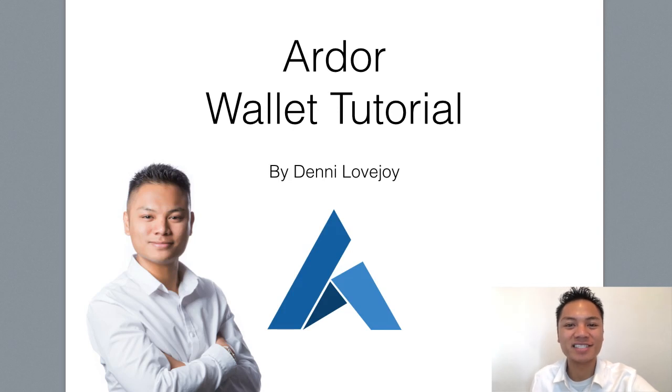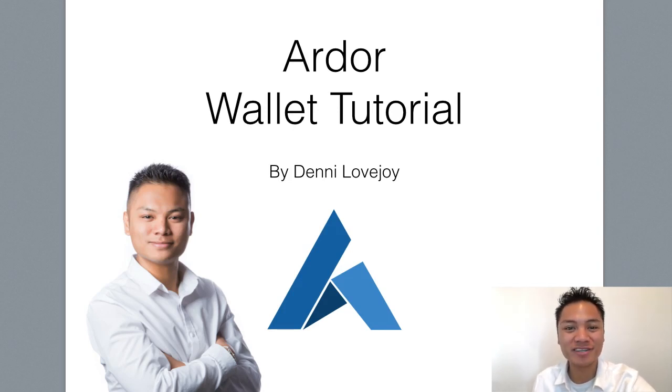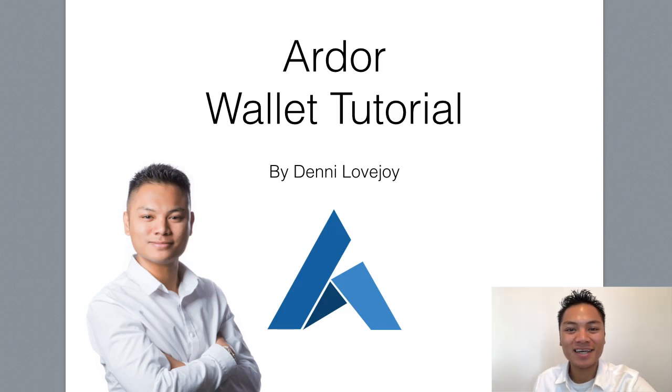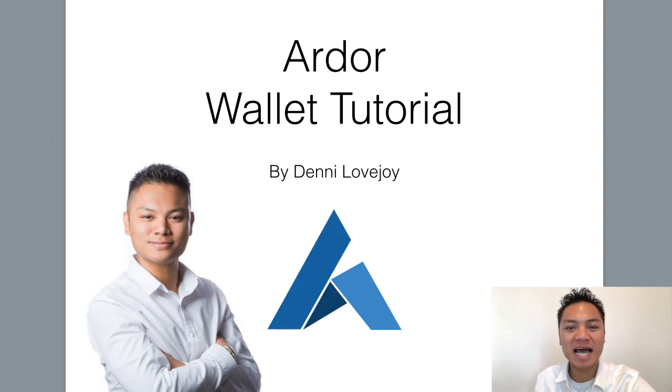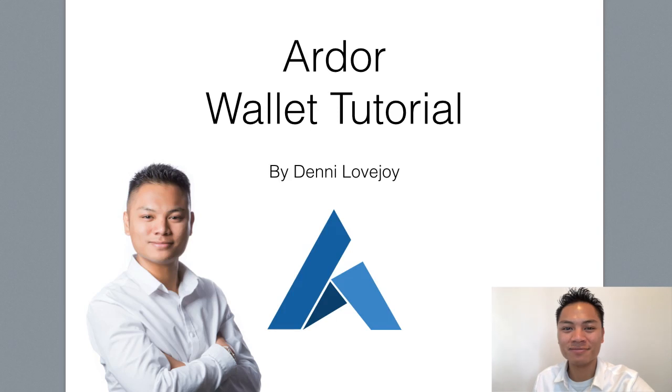Hey Cryptocurrency Market, it's Denny Lovejoy, your favorite blockchain tutorial Jedi Master, and in this video I'm sharing with you how to set up an Ardor wallet.